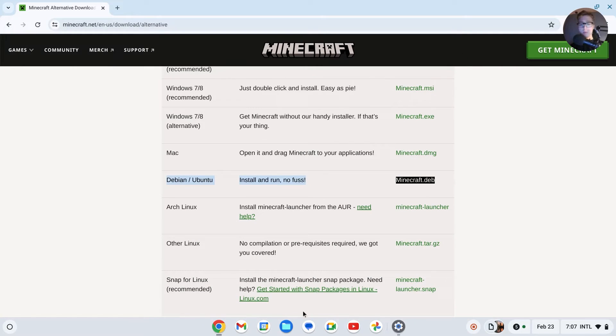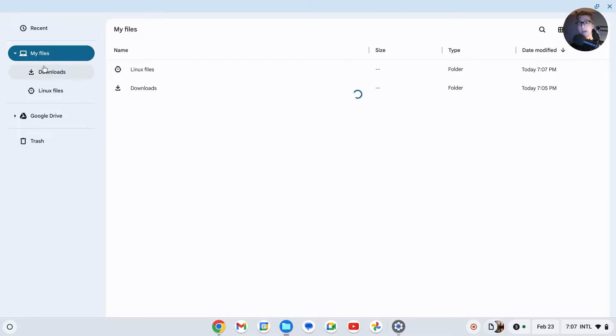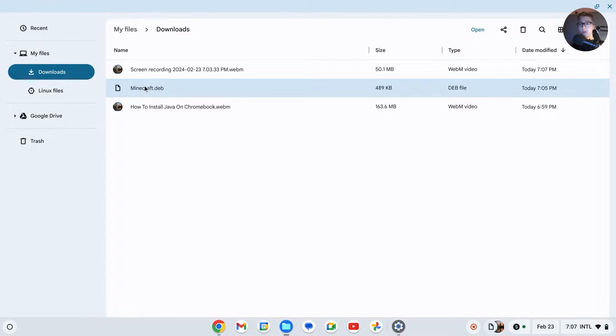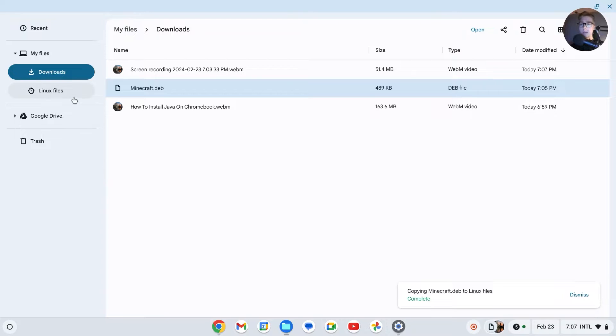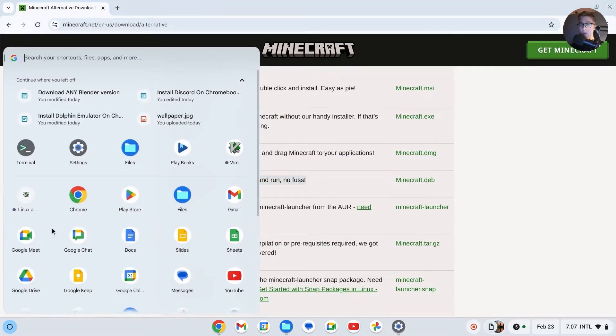First of all, we're going to go to our Files, and your .deb file should be in the Downloads section. Right now we want to drag this file into the Linux files. It should now be in the Linux files. Let's take a look. Here it is.